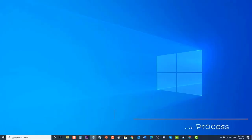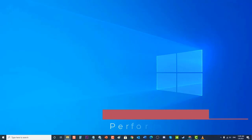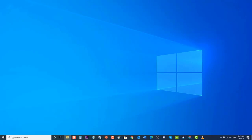Lastly, perform a clean boot process. A clean boot is a troubleshooting technique that you can do on your Windows 10 PC. It is used to identify an application that can cause Script Host error to occur. Try to perform a clean boot and see if the issue will be fixed.